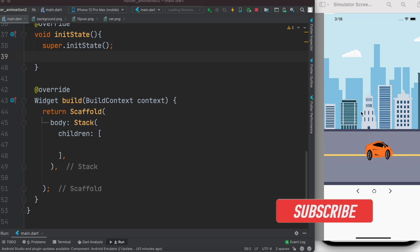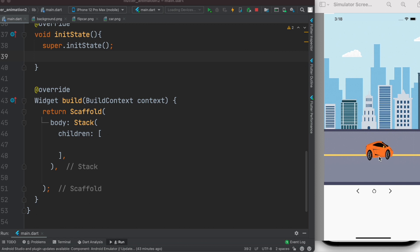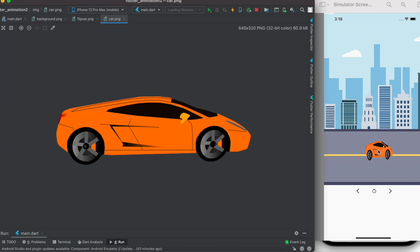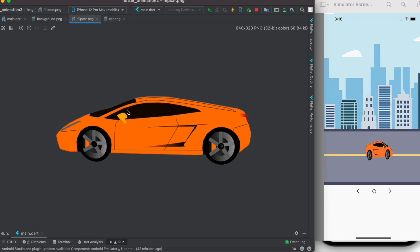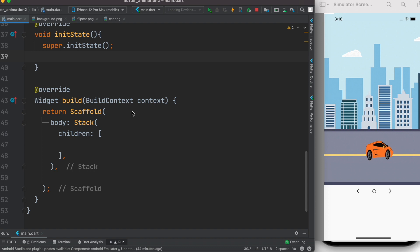This tutorial will animate a background image, moving it left and right using buttons. As we move left and right, the car itself will change direction. We have two car images: the main car and a flipped car image. The background is a long combined image. Our main dart file is pretty much empty and we are going to use a Stack widget to wrap everything.